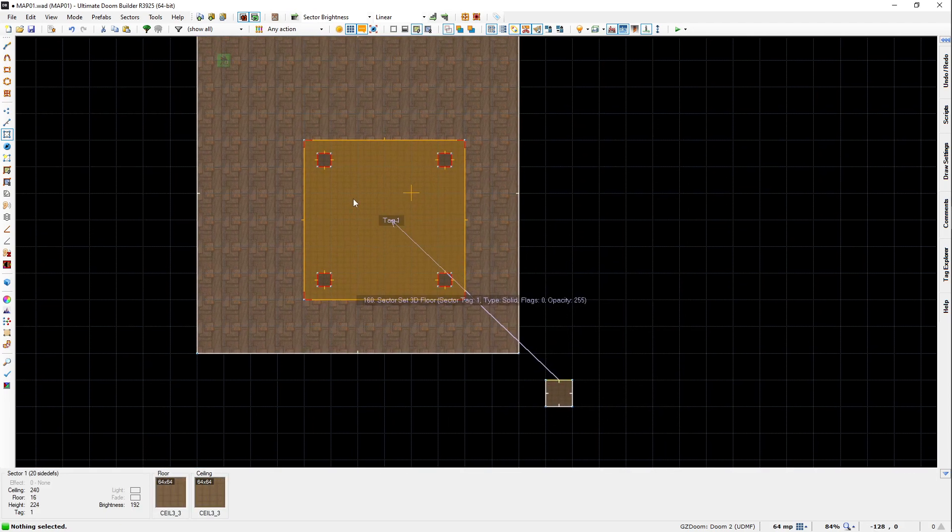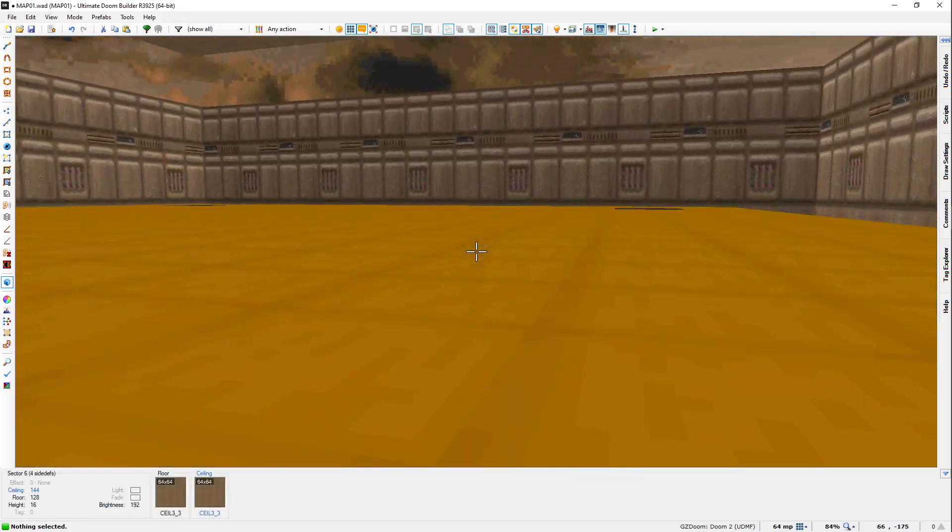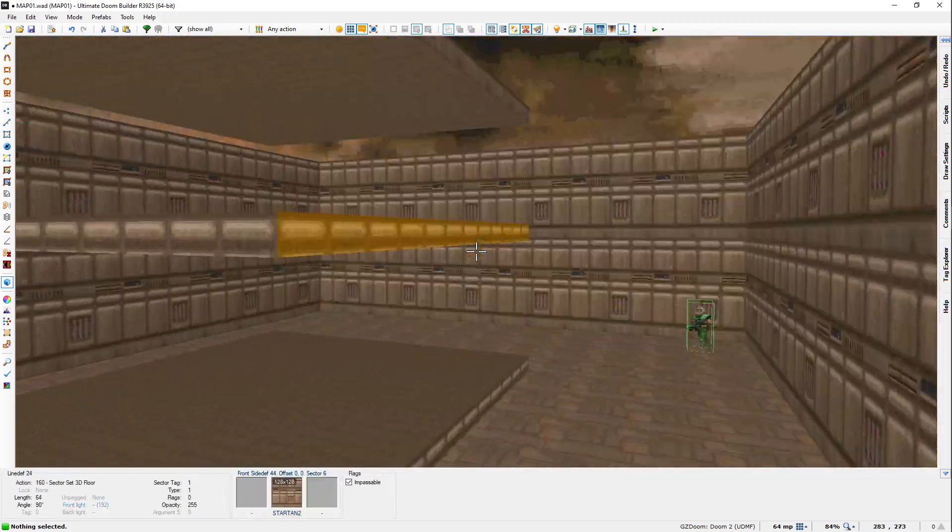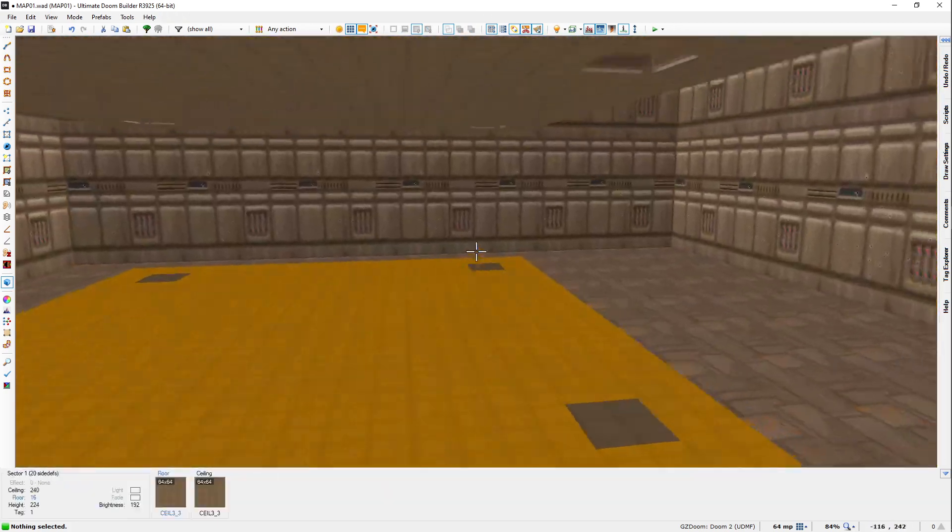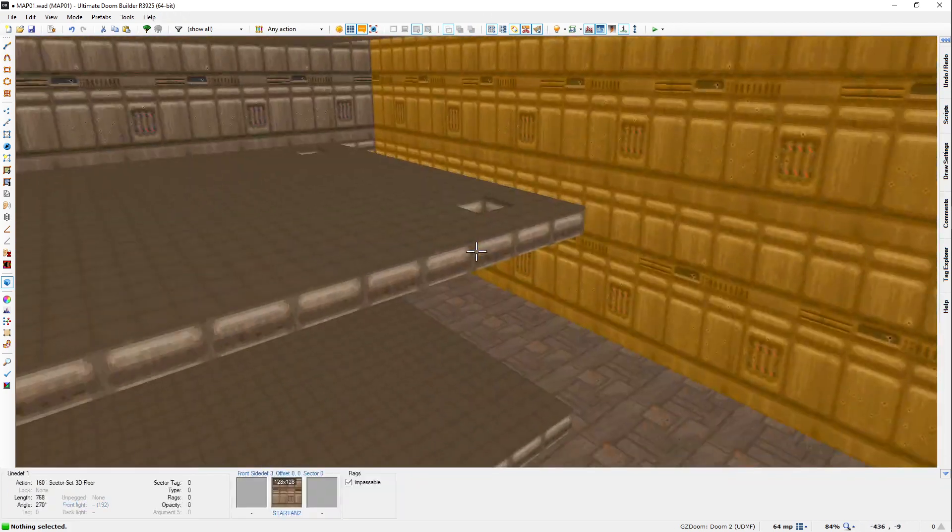So now that this has the tag, you can see that the line is now pointing to that sector saying, hey, put a 3D floor here based on this dummy sector. So now if I go into the 3D view, you'll see we have a 3D floor. Easy.